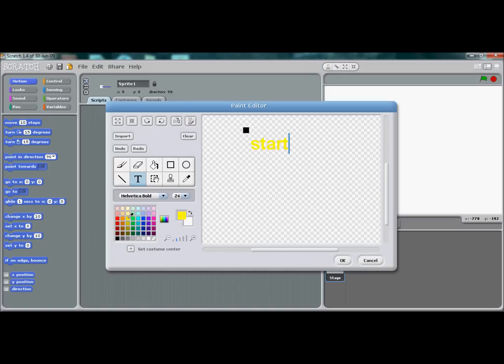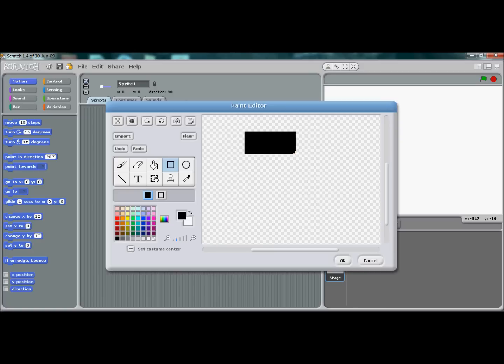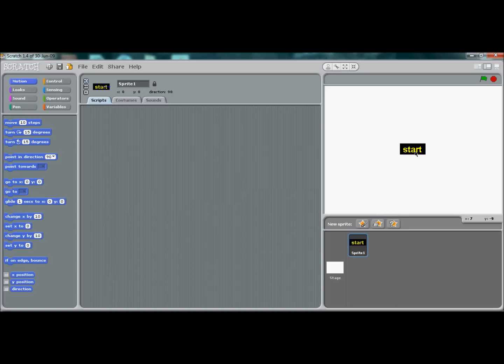Let's change it to a nice bright color such as yellow. Then click on the square and go with black, and then overlay it over 'start' like that. Press OK.